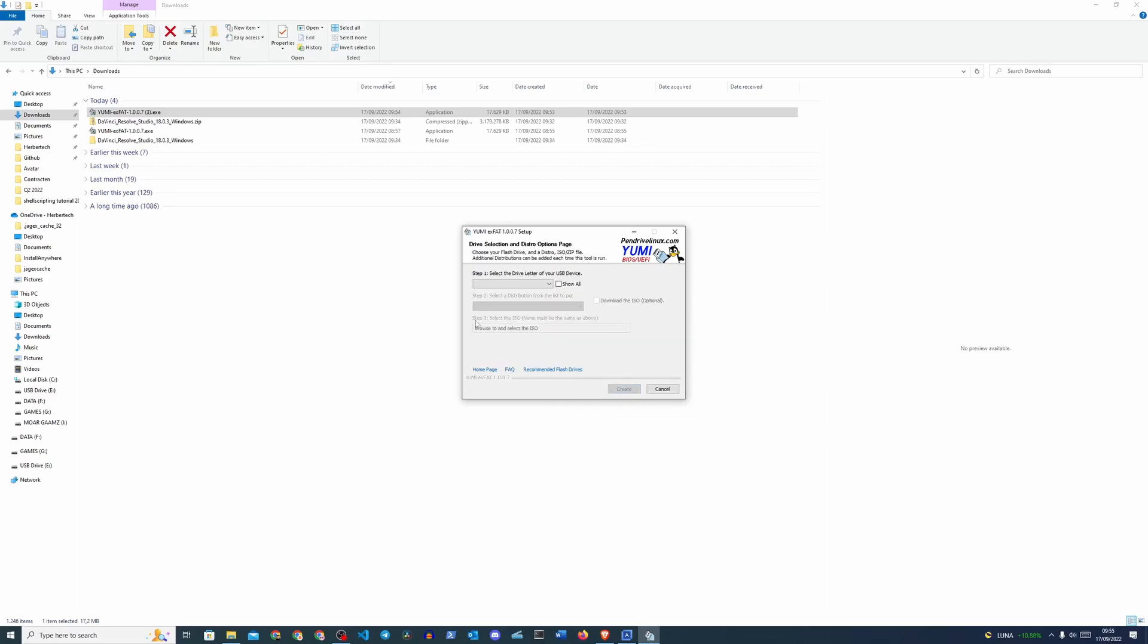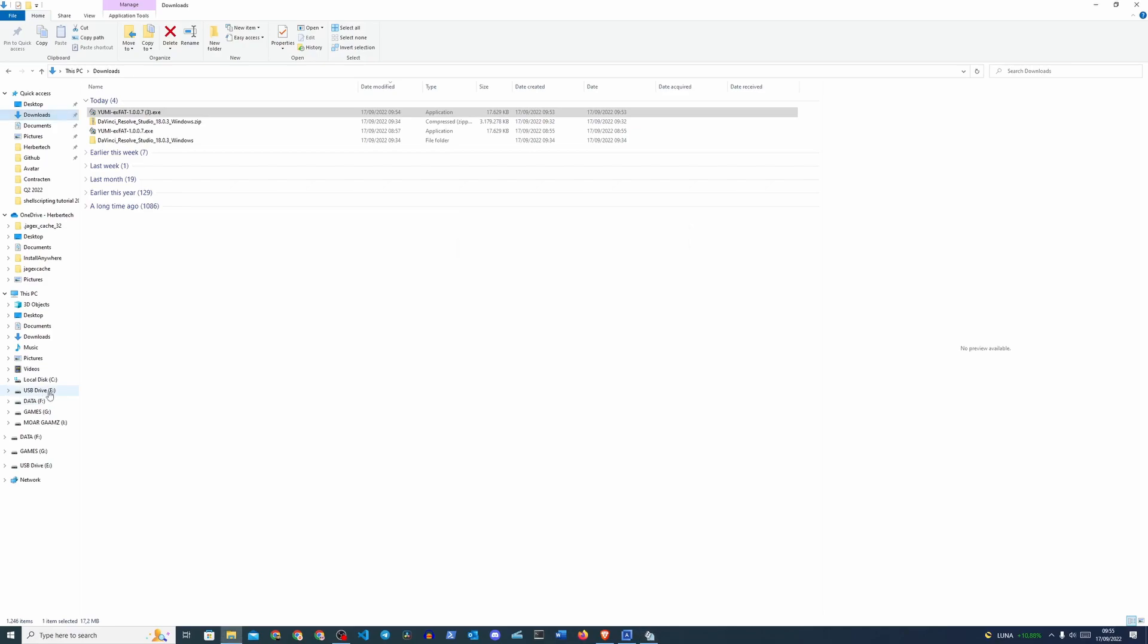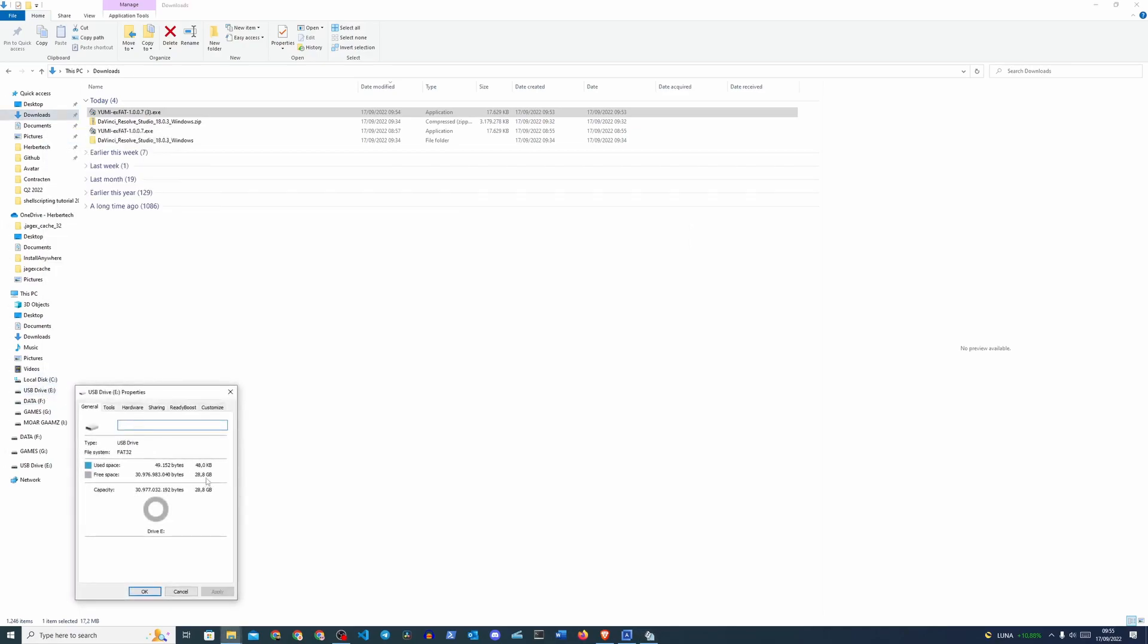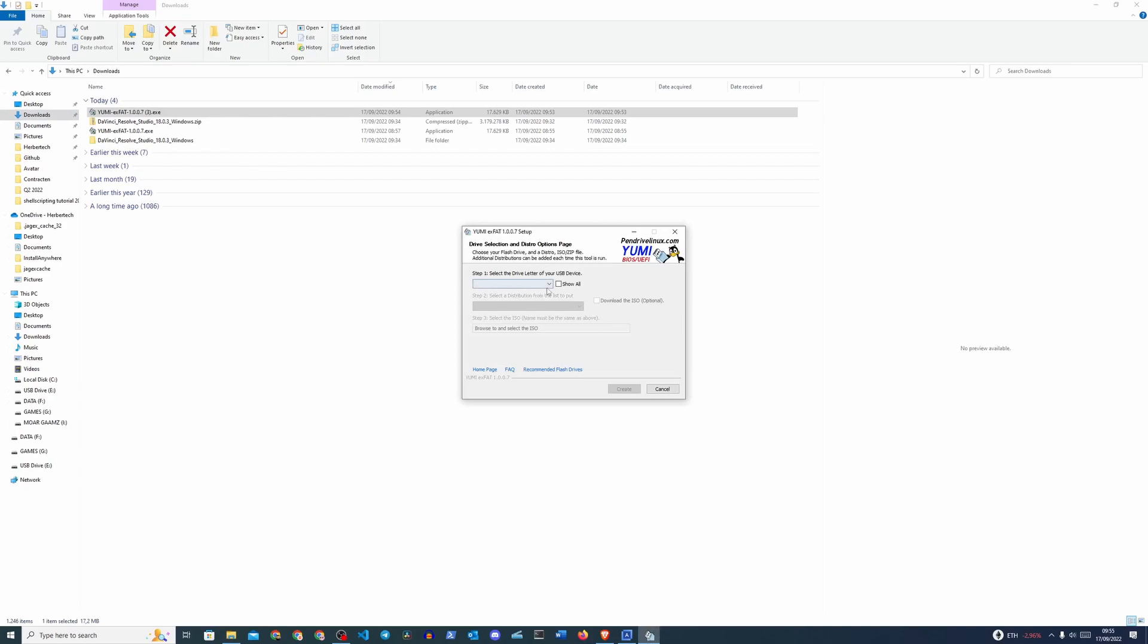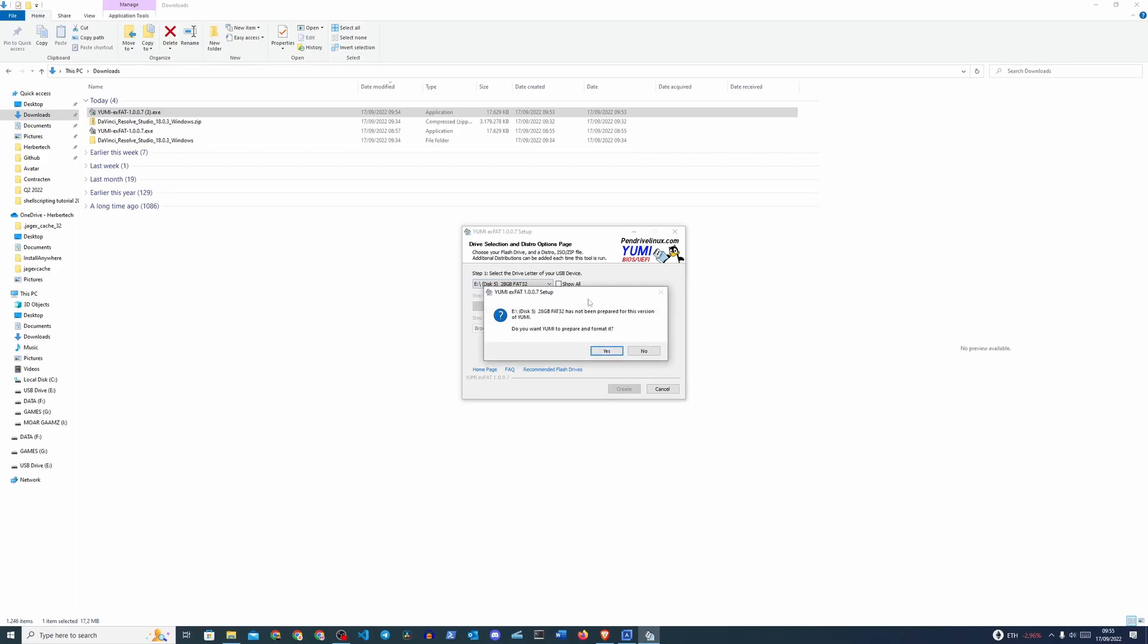I didn't show you guys this, but I do have an empty USB drive over here which is like 28 gigs. It's actually a 32 gig drive but you know how it goes with Windows. So we're going to select this drive which is currently formatted in FAT32. And it's going to ask us has not been prepared, you want YUMI to prepare and format it, and you click Yes.